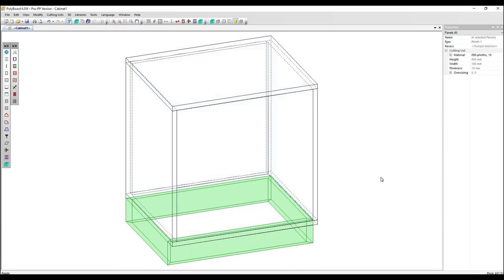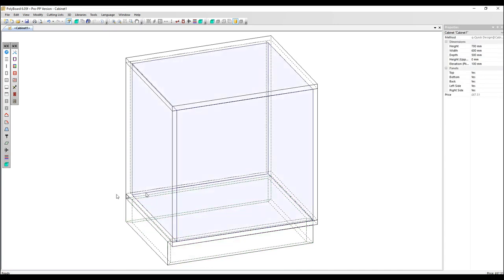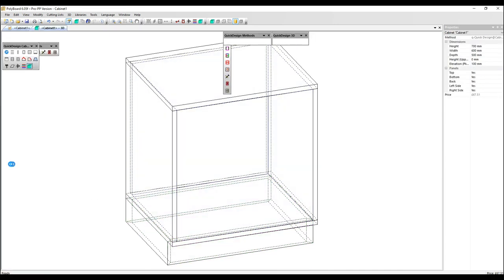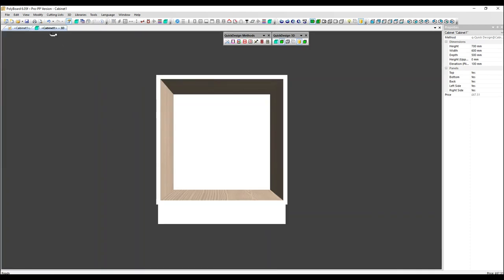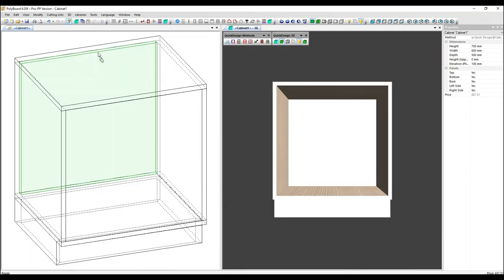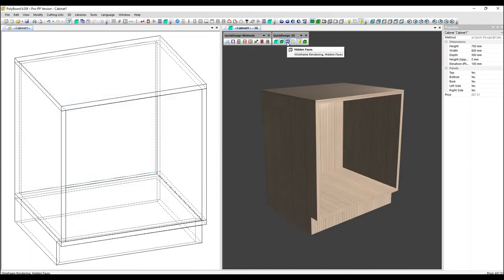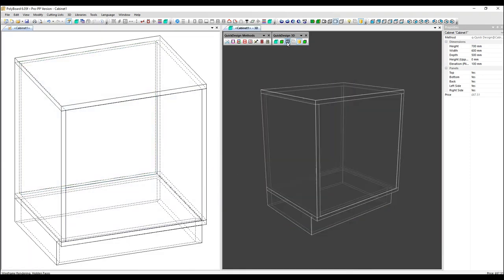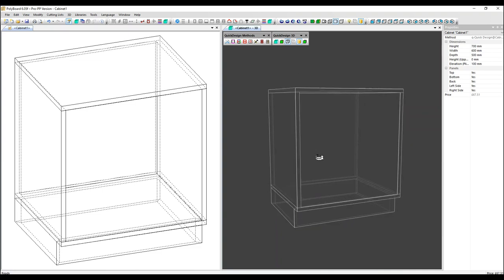So that's the plinth created. Let's view it in 3D. I'm going to right click on the 3D tab, select new vertical tab group so we can see both. And let's see it as a wireframe. So it's even clearer.